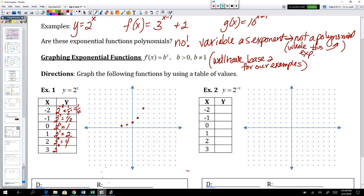2 to the power of 3 is 8, so the point 3 comma 8 is on this graph. These are not the only points in the domain, but they are helpful points to see what's going on in this function. It'll go through those points and on forever in both directions.